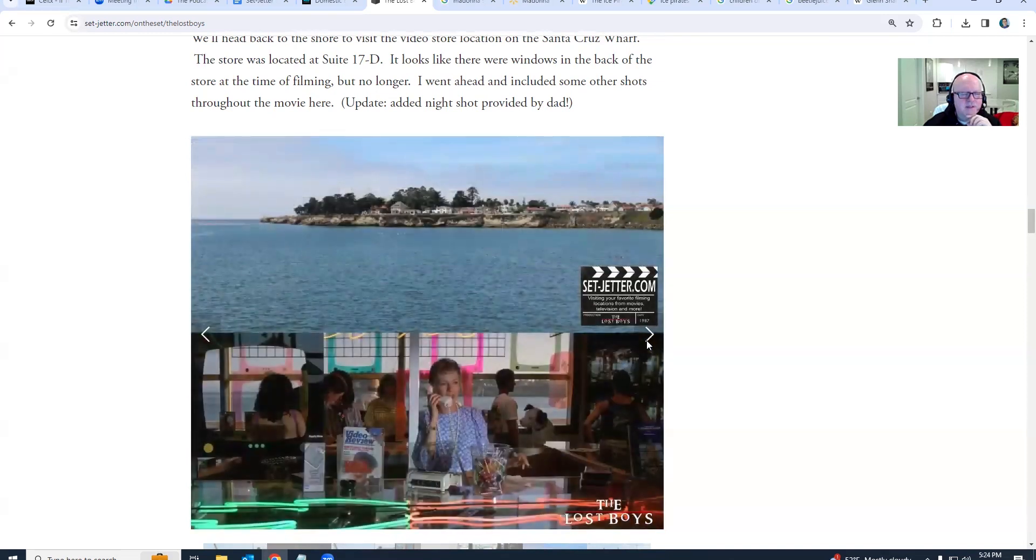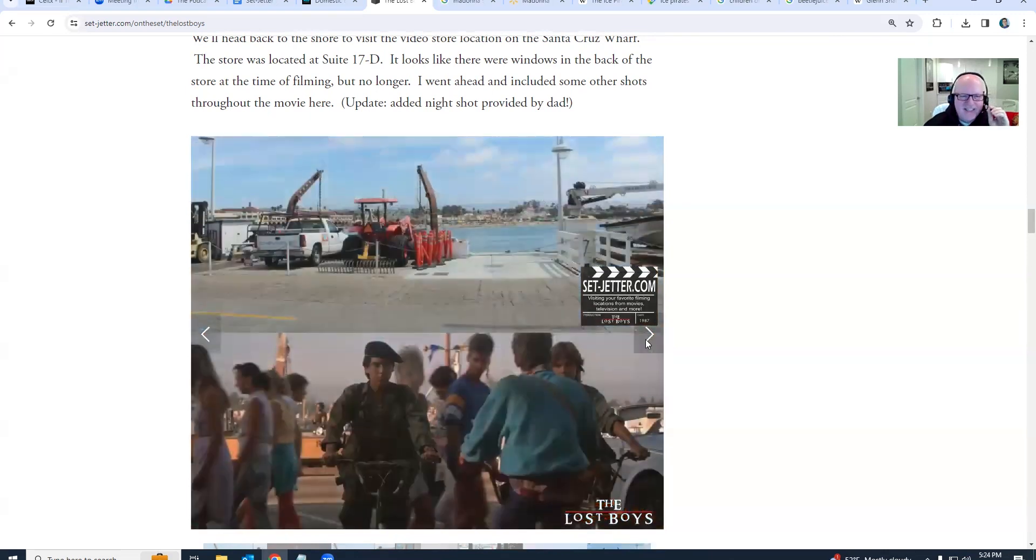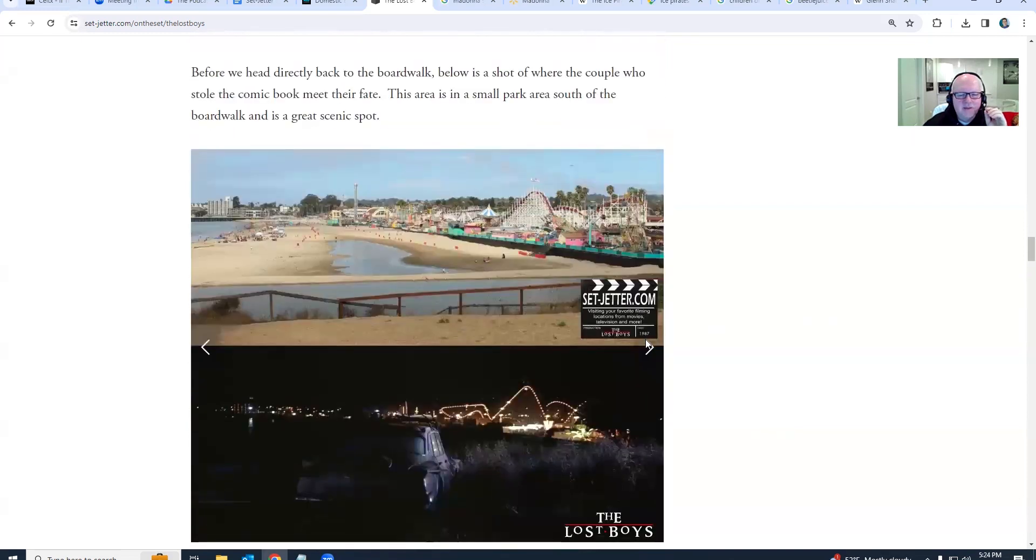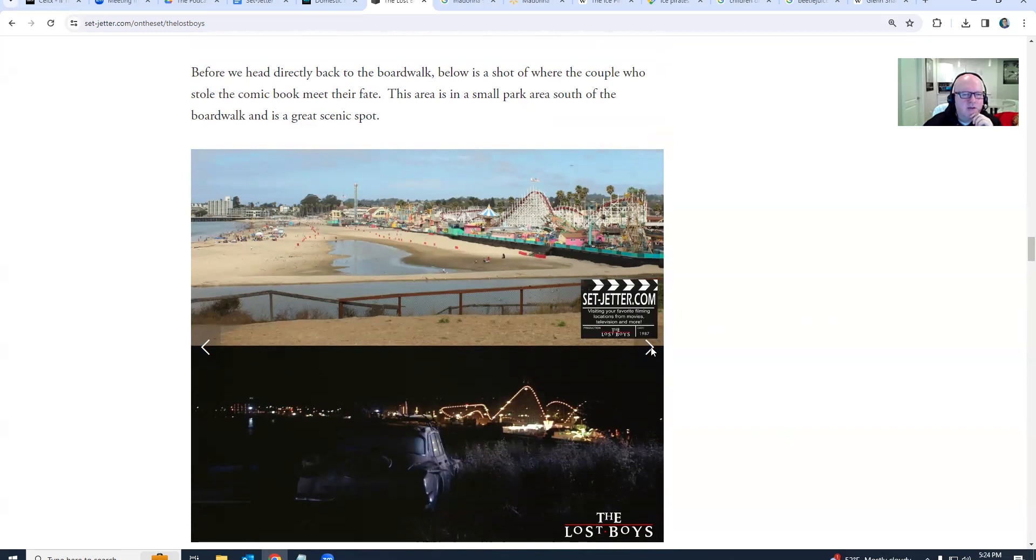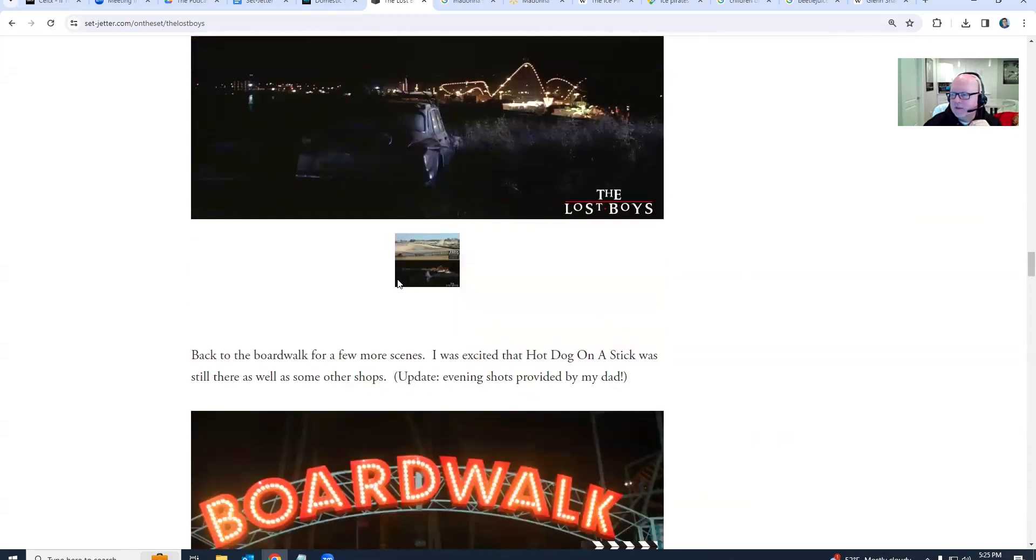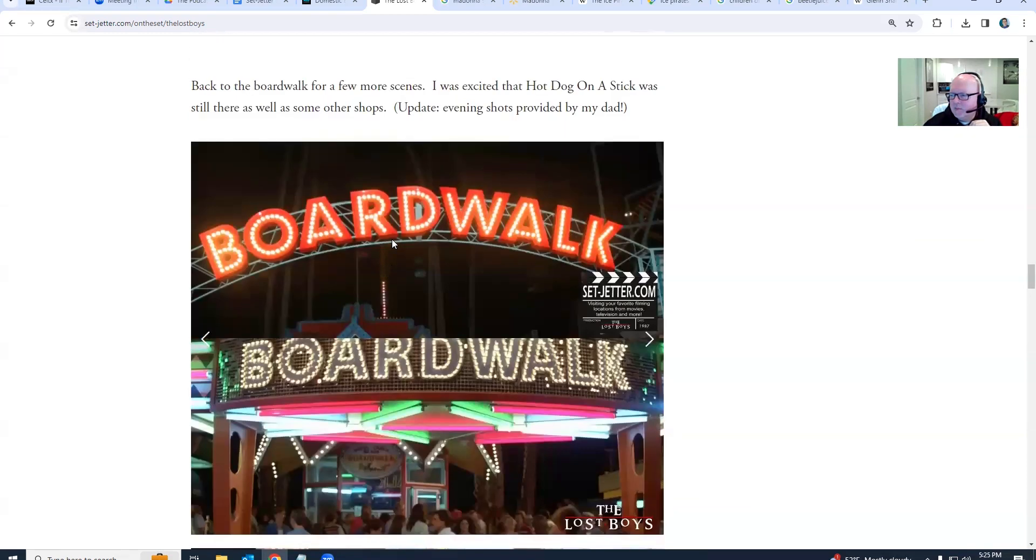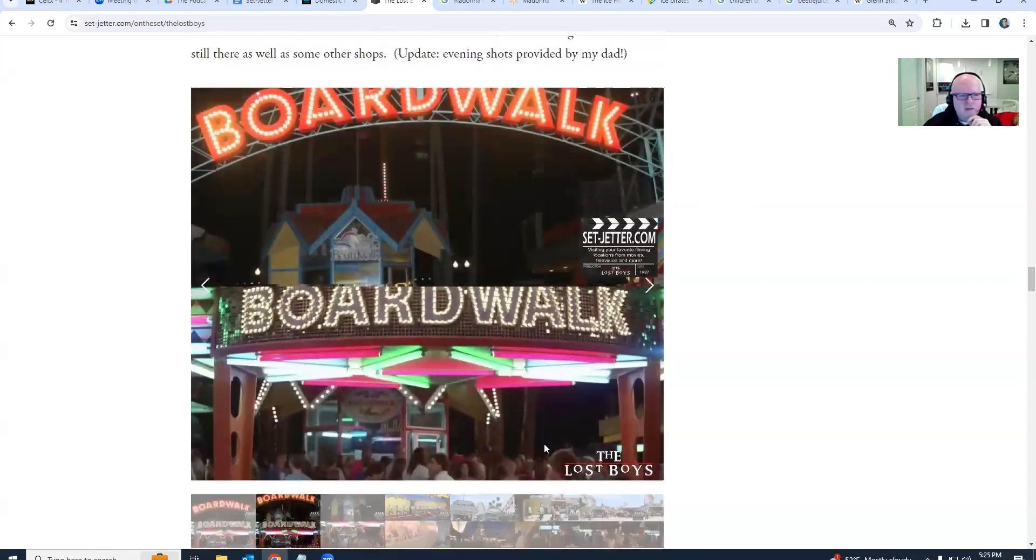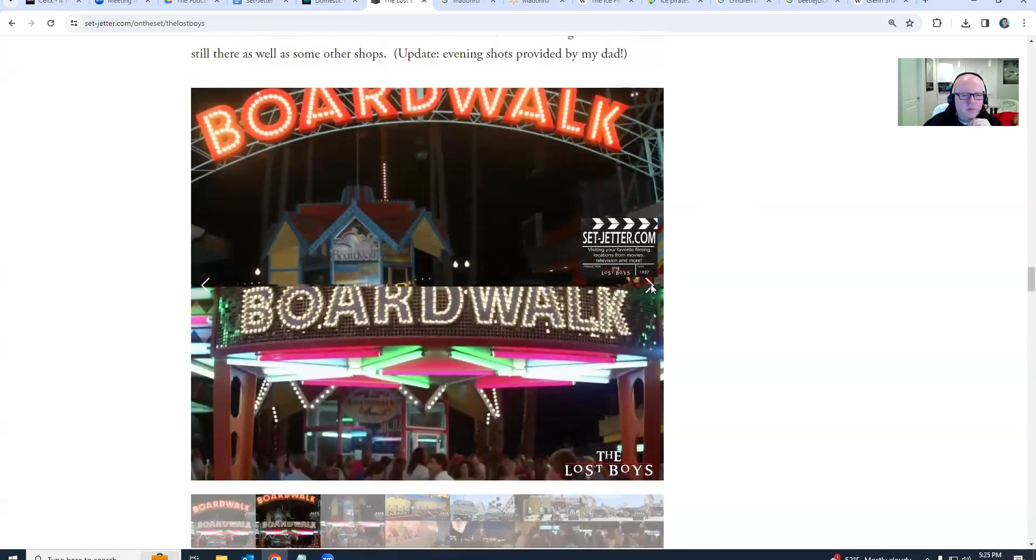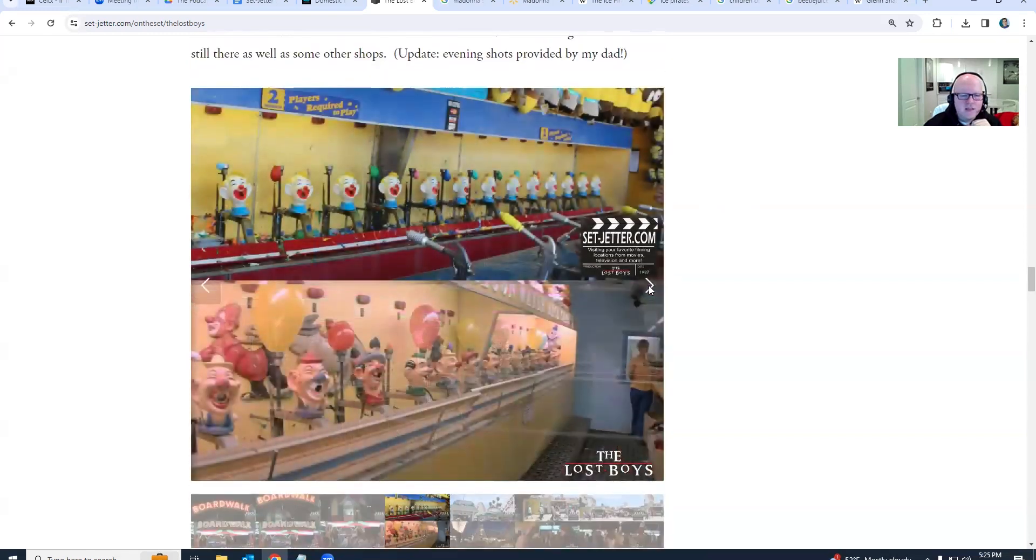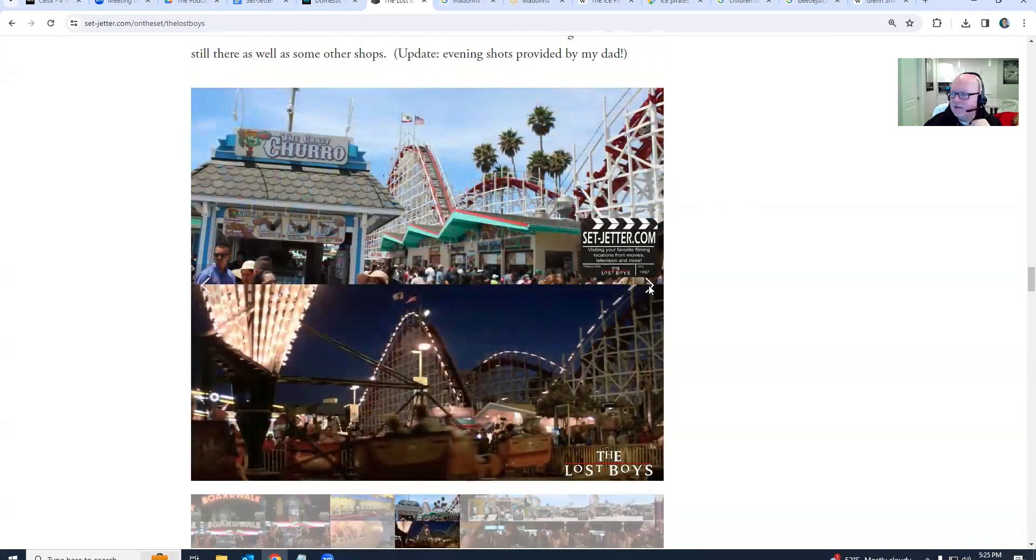So here's some of the spots where the video store was. A video store, kids, is where you could rent VHS tapes, physical media. So this spot, which is actually right next to another Us location, if you kind of turn the camera around, but this is where the couple was parked, and you can kind of see the boardwalk in the background. Us was good, I liked Us. This is a great shot right here.